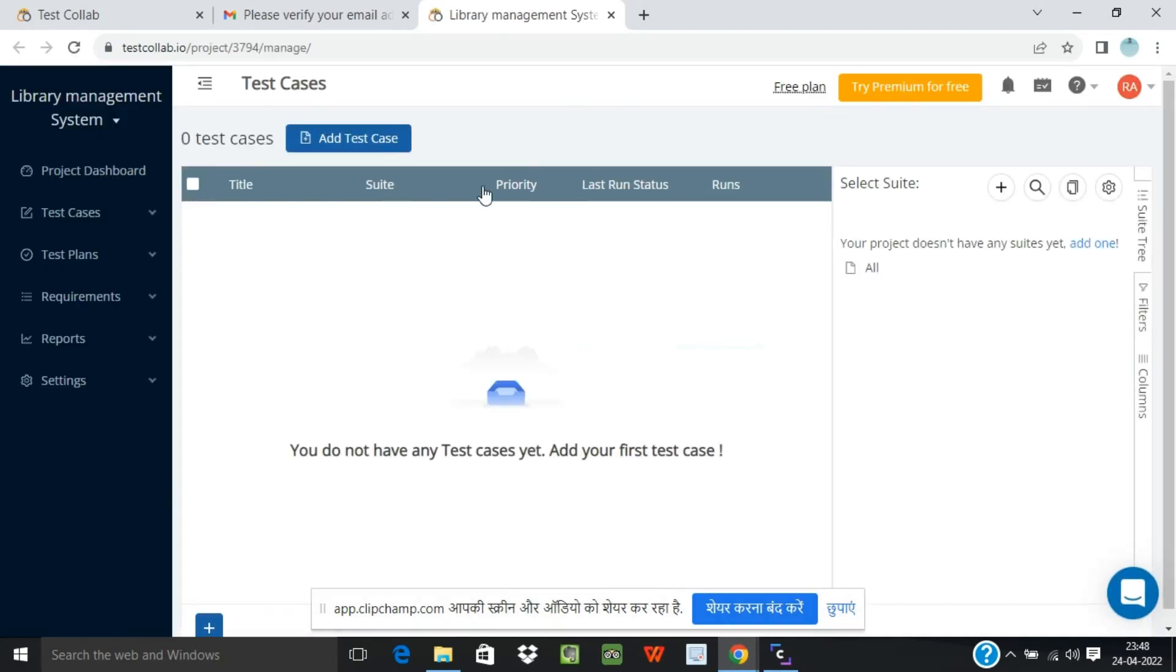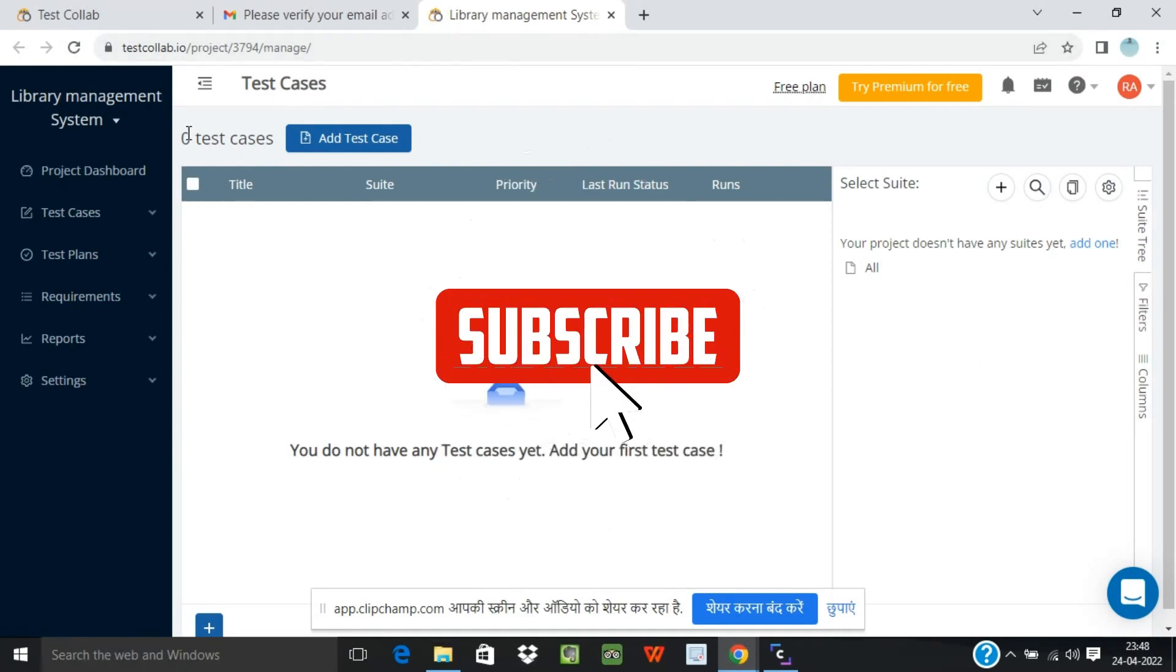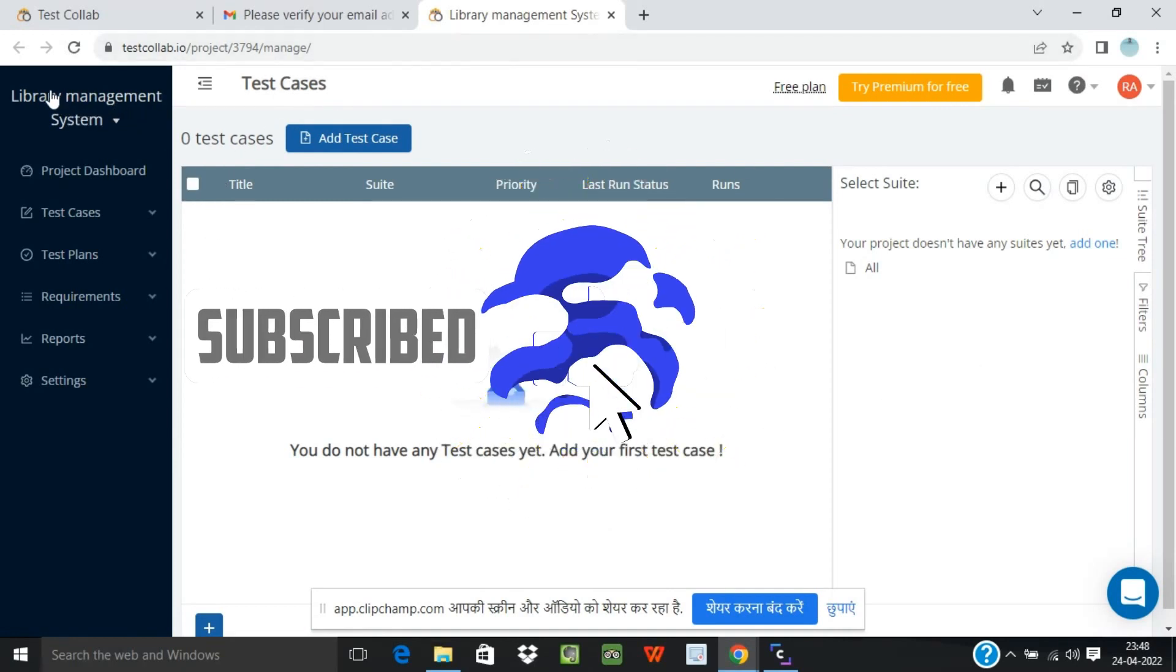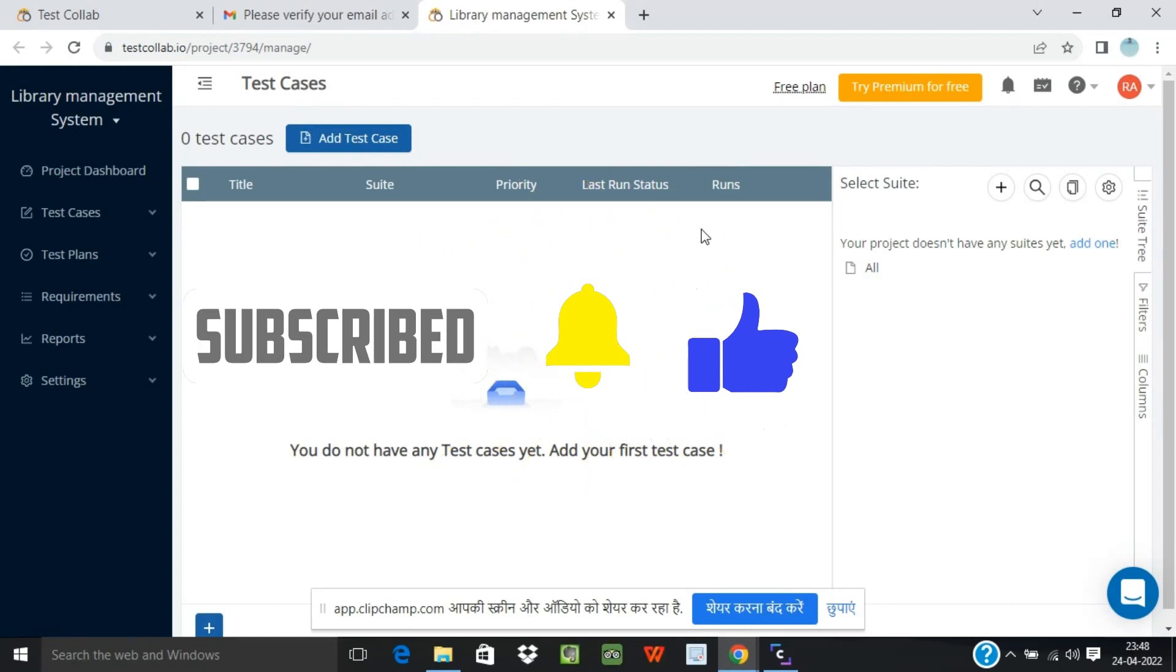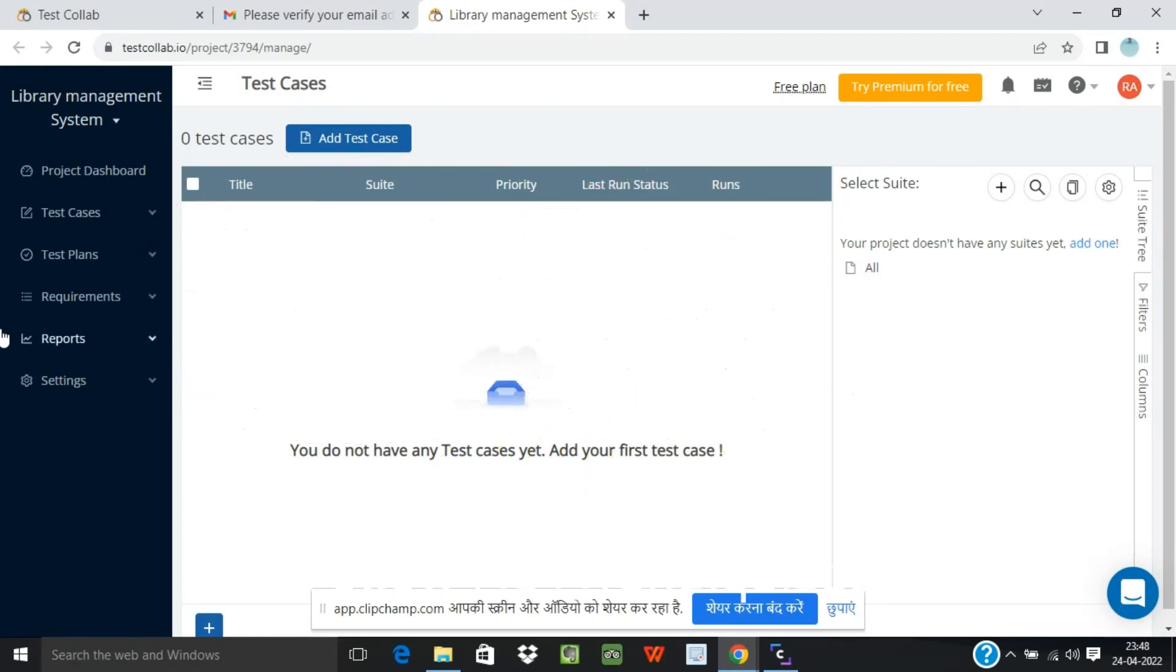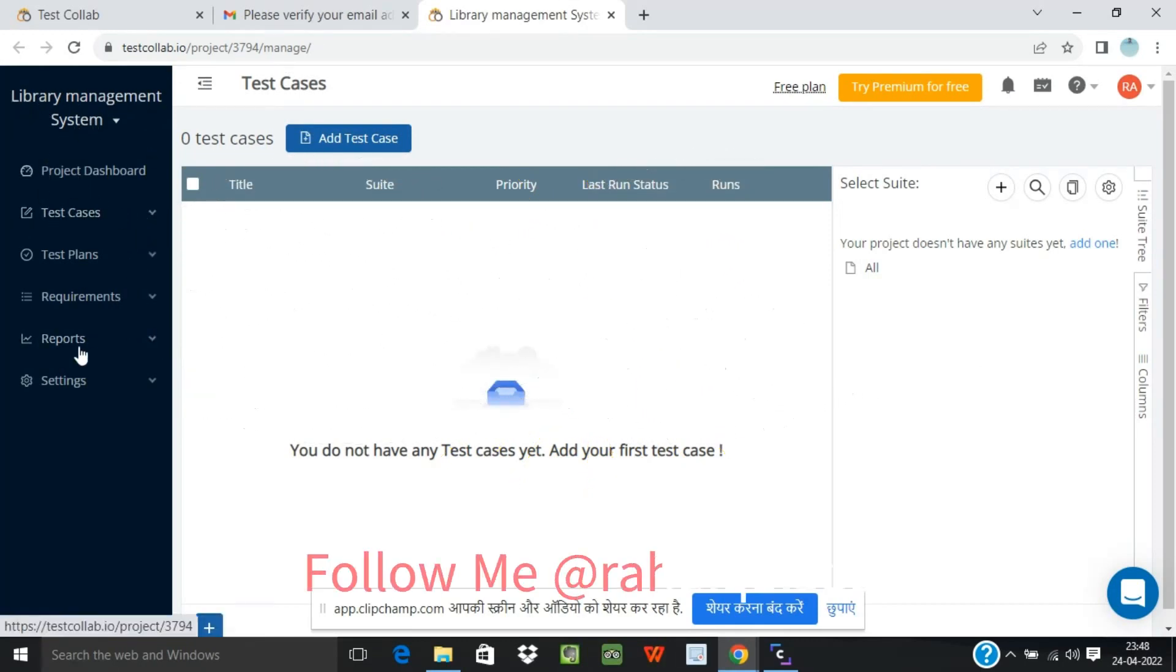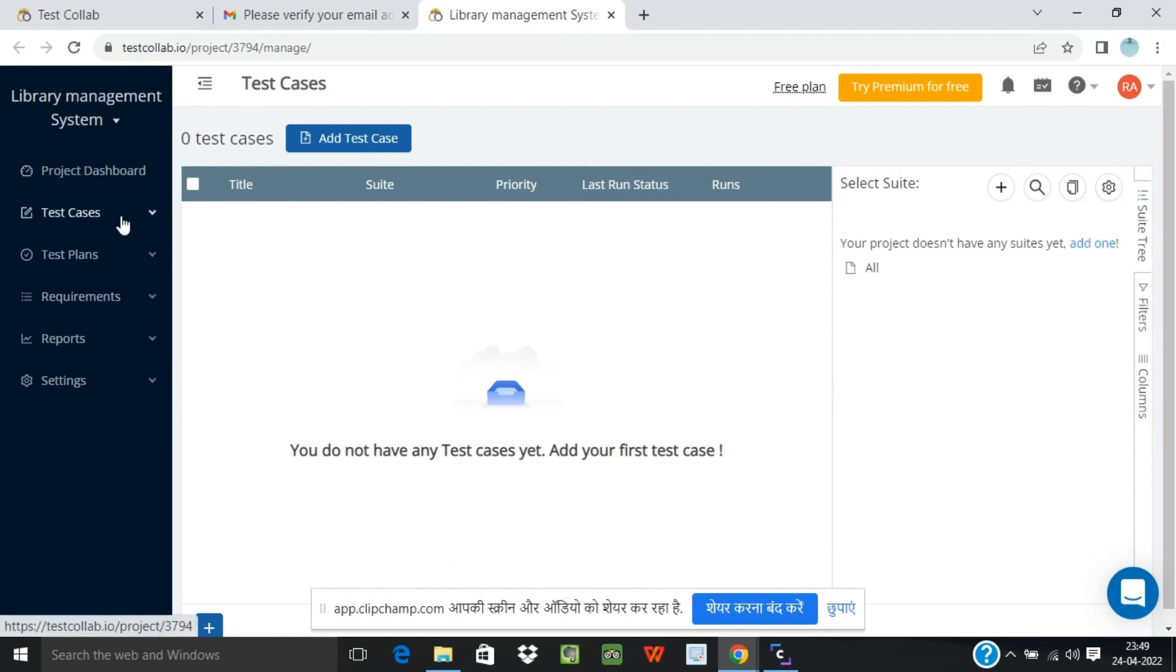This is how your dashboard will look like. You have logged in successfully into the UI tool. On the left hand side you can see the project name and the different options like project dashboard, test cases, test plans, requirements, reports and settings.